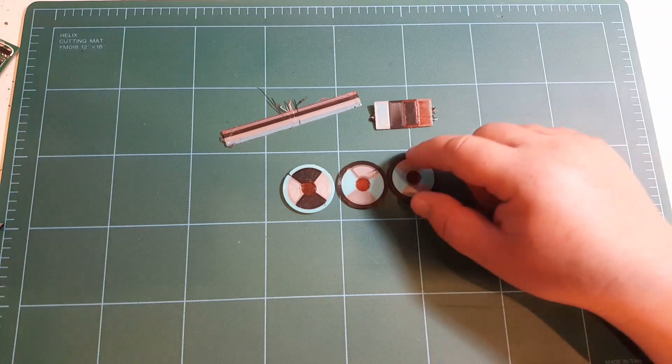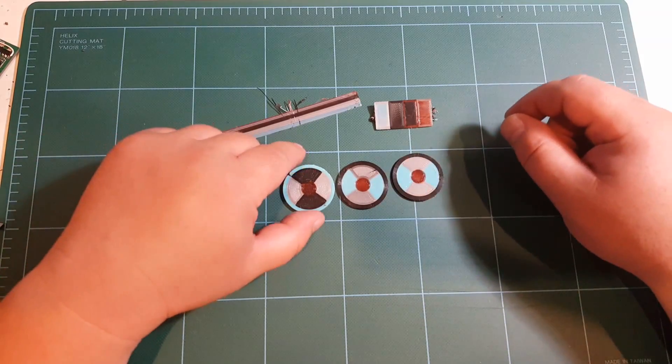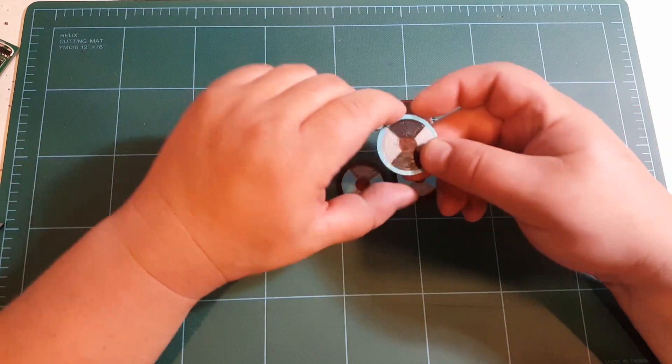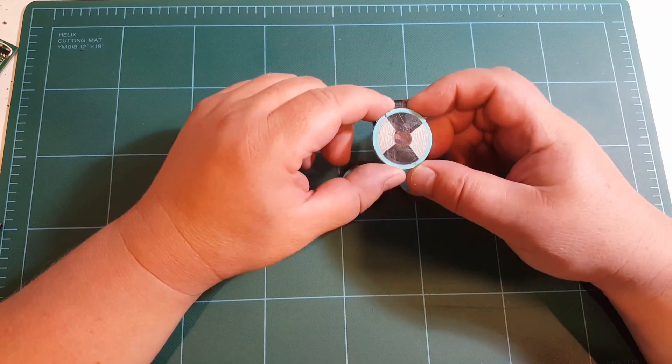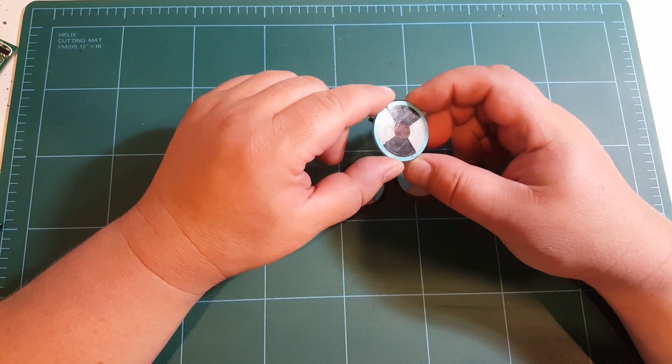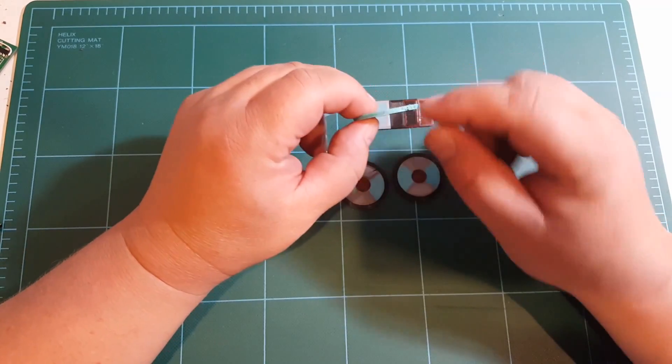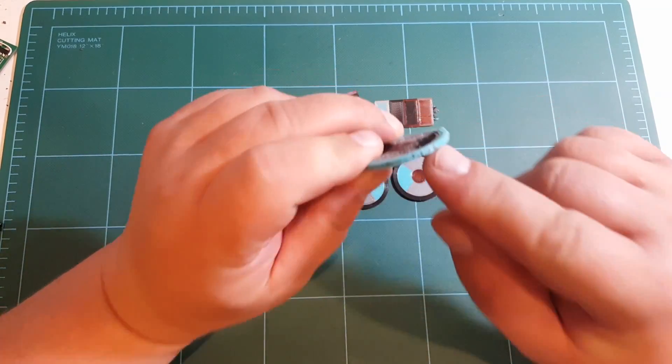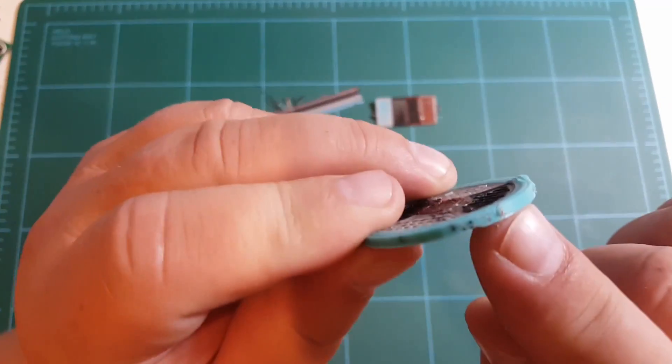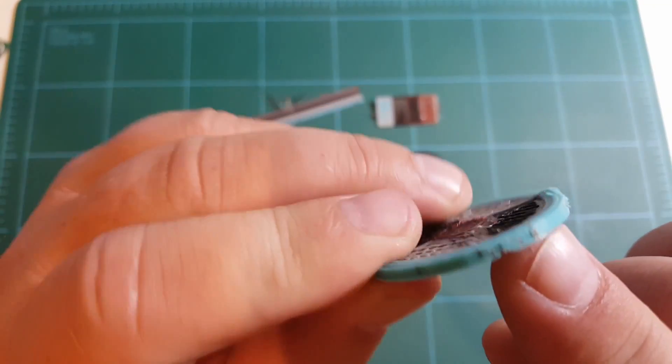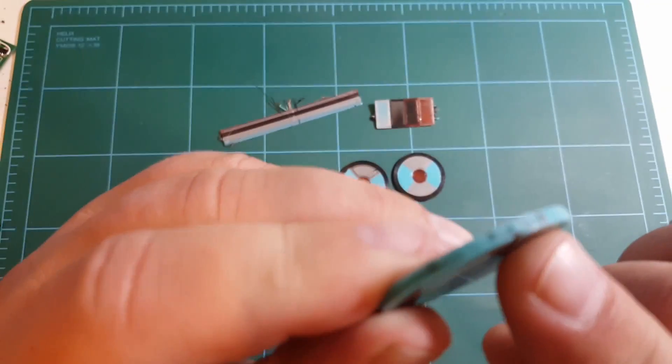So here are my test prints. This was the first print and it came out okay except for these little bits of plastic here on the edge.